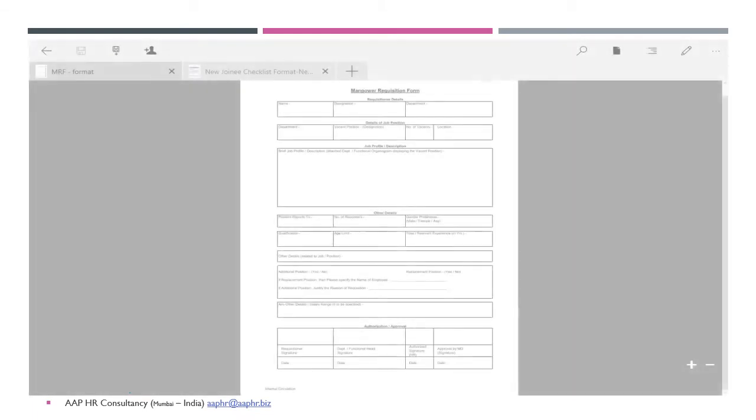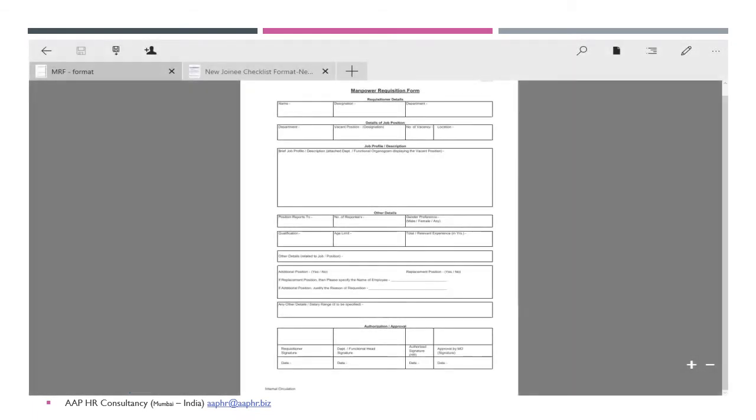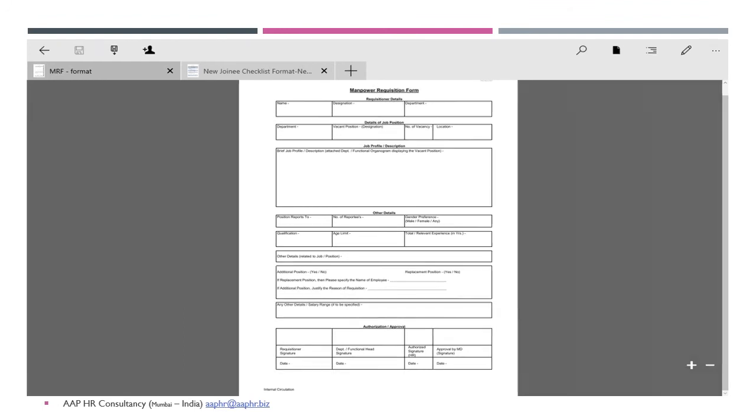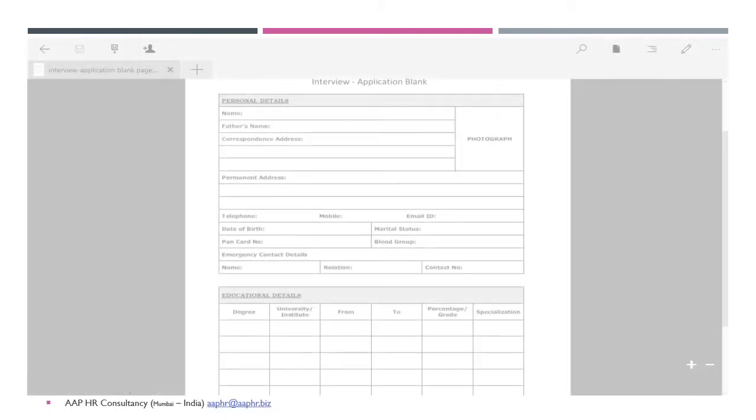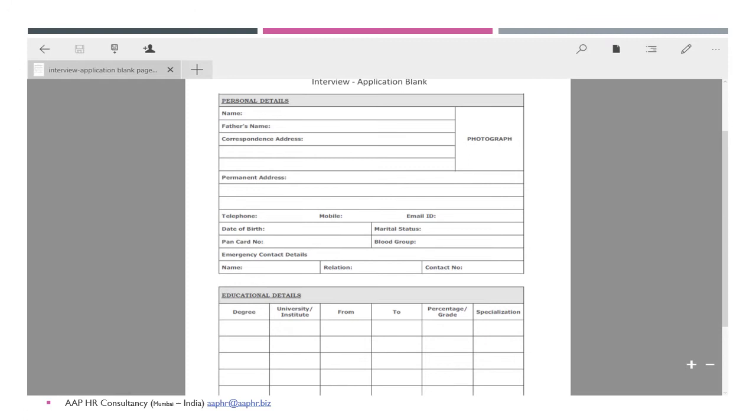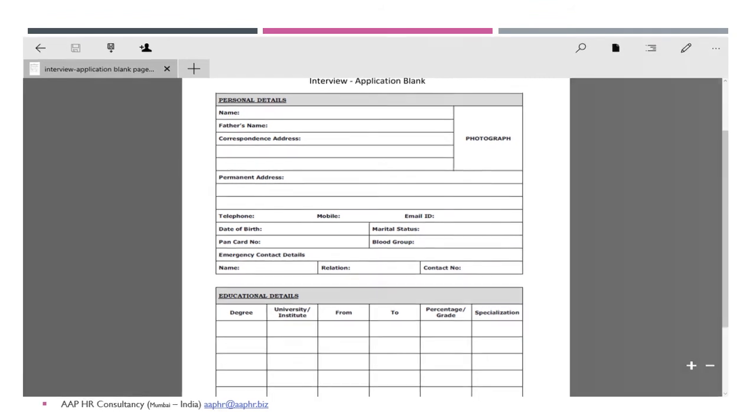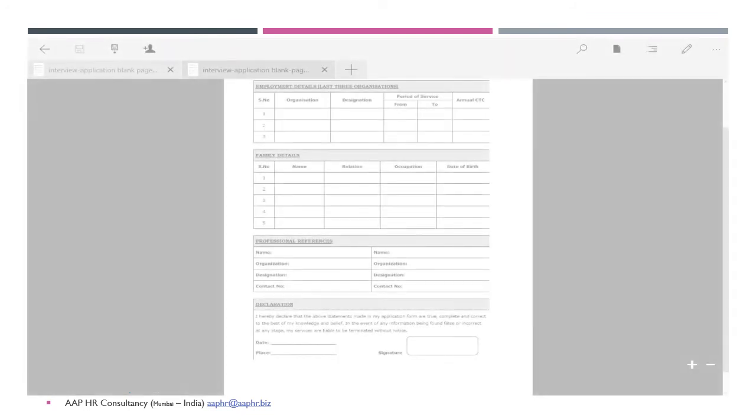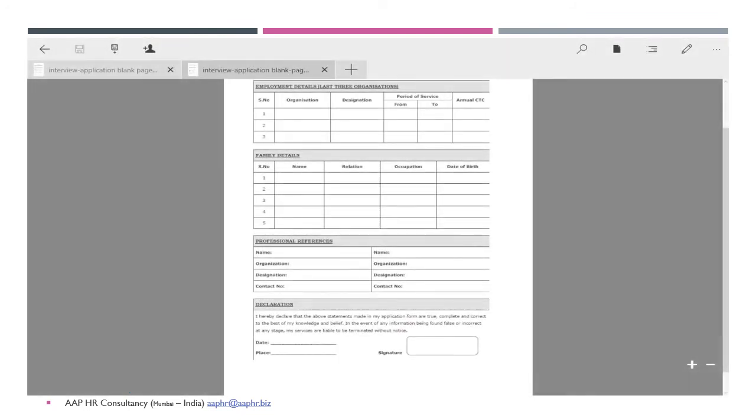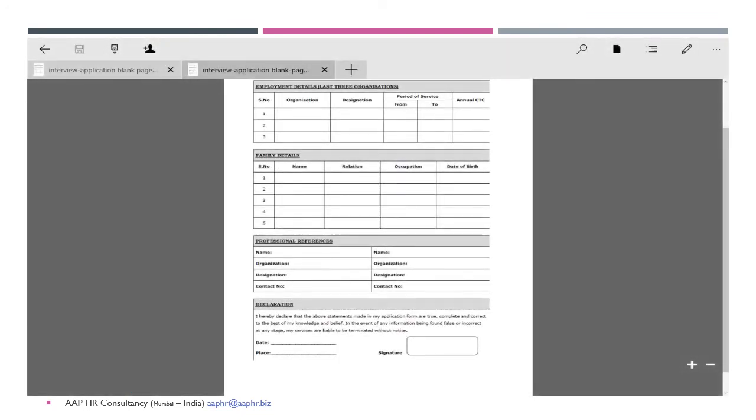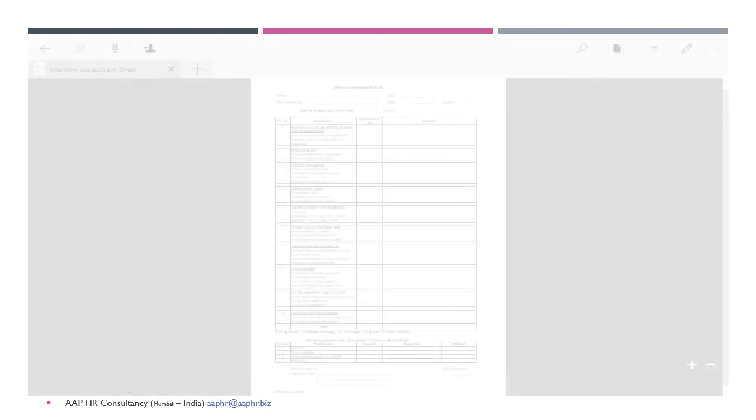You can see certain formats here. That is, one is the Manpower Requisition Form, the interview application blank as well as the Manpower Requisition Form. This is particularly the second part of the interview application blank.